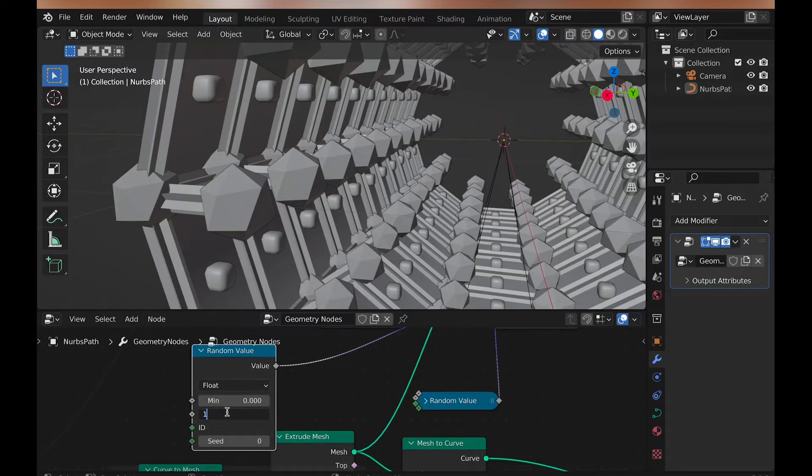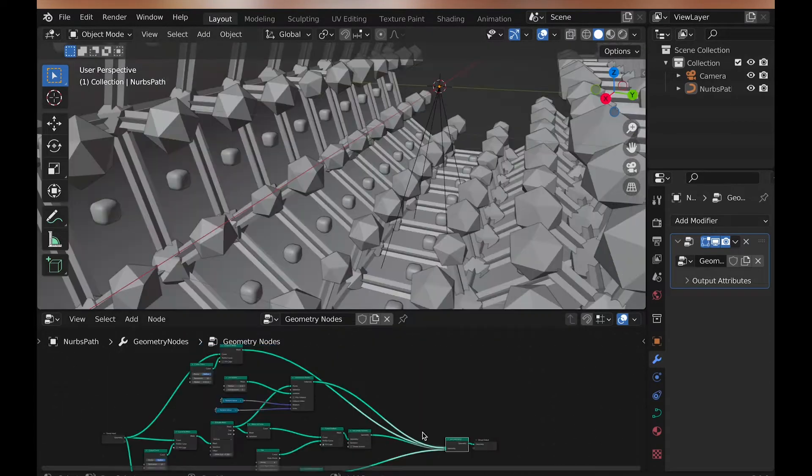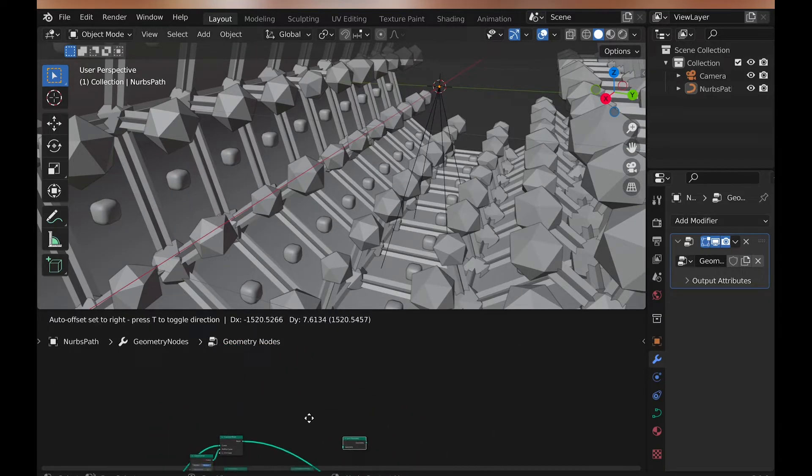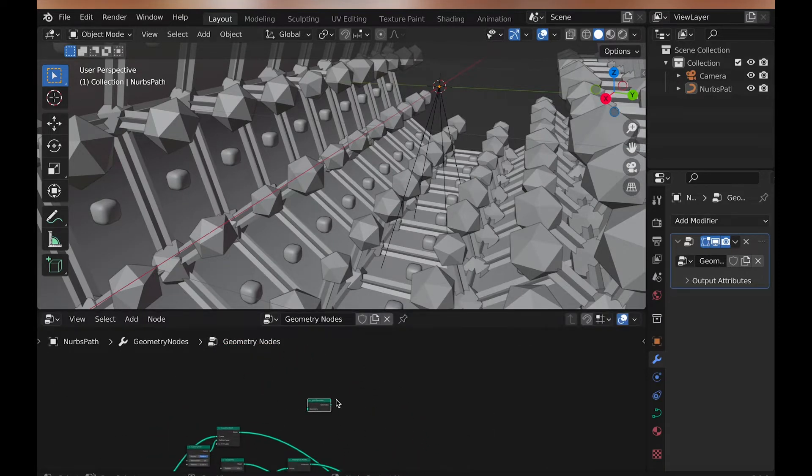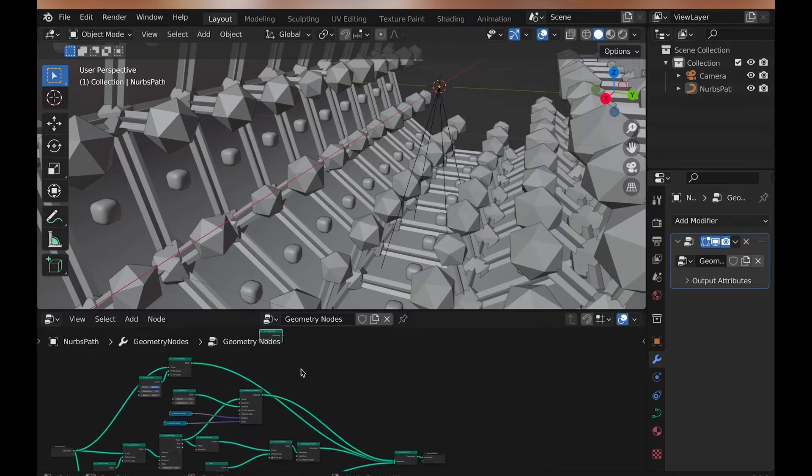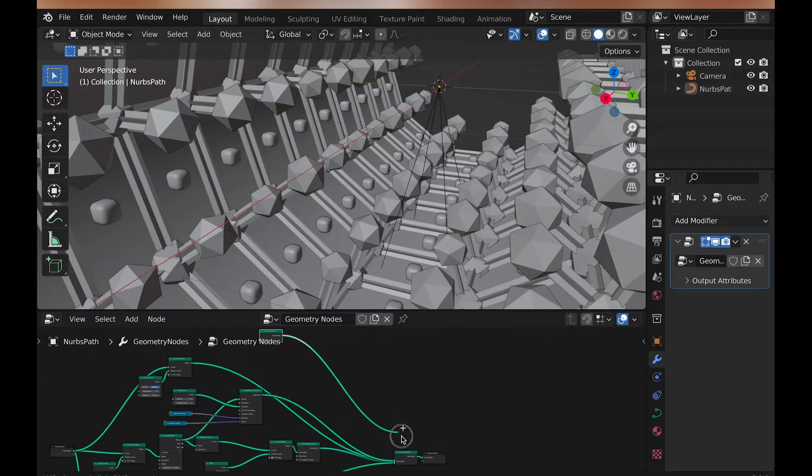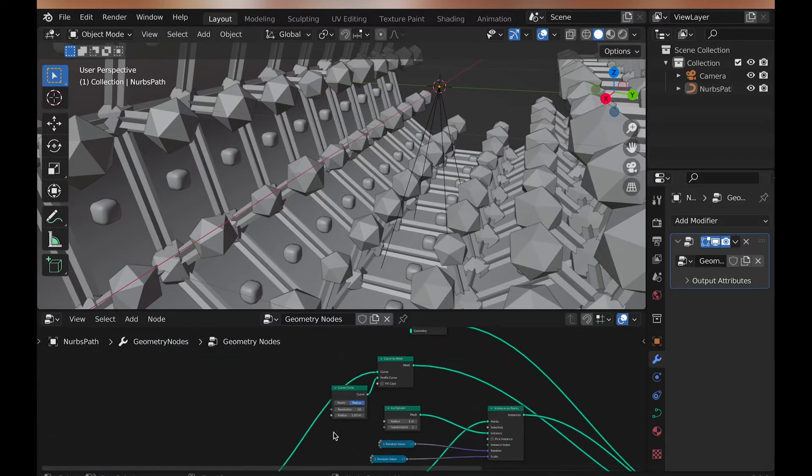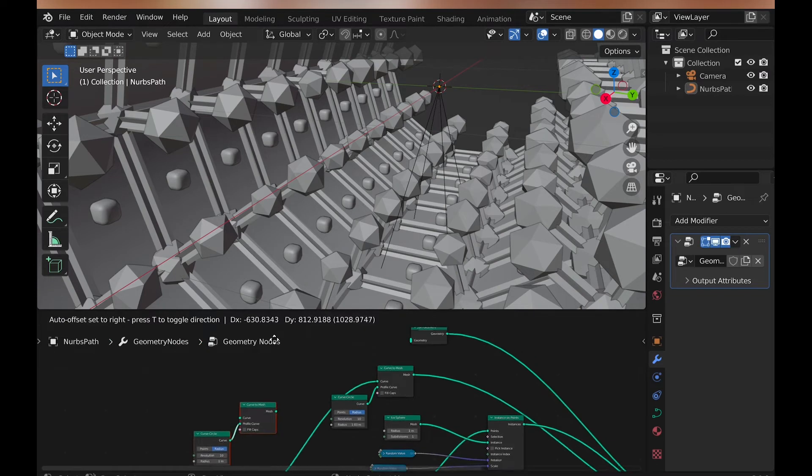Now let's take another join geometry that's connected to the original join geometry. This is only so that it looks a little less chaotic to look at when this node setup is finished, along with making it easier to assign materials.